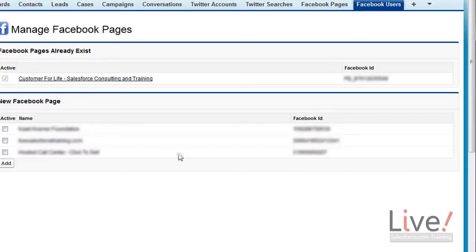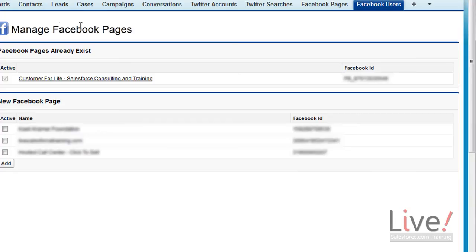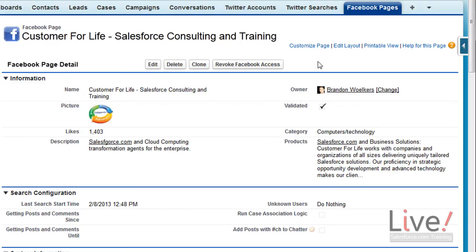Salesforce will then let you pick and choose Facebook pages to manage inside of Salesforce. All the information automatically gets pulled in from your Facebook page.